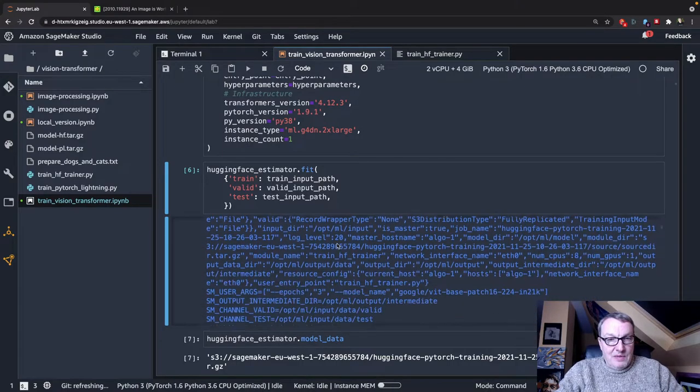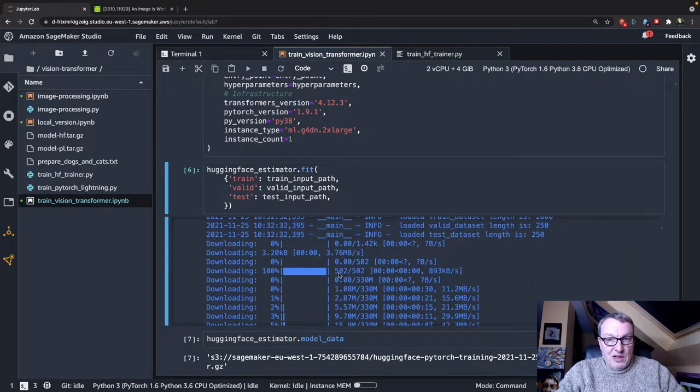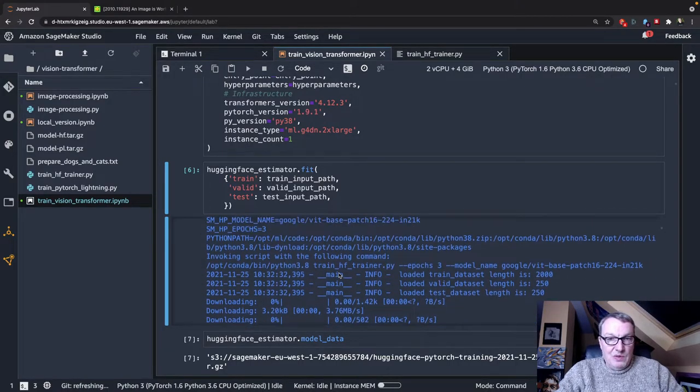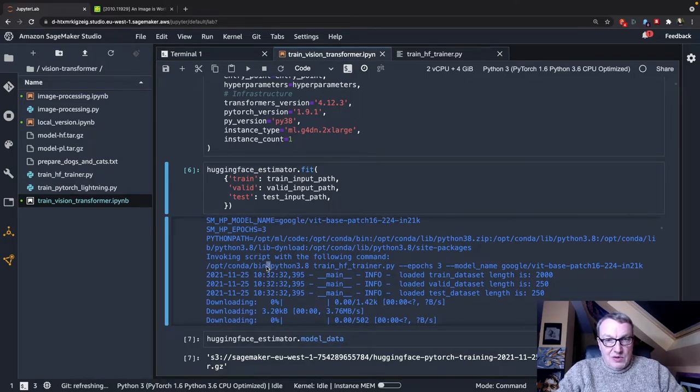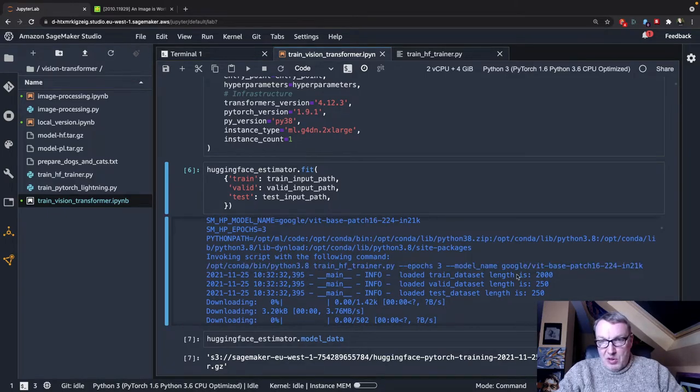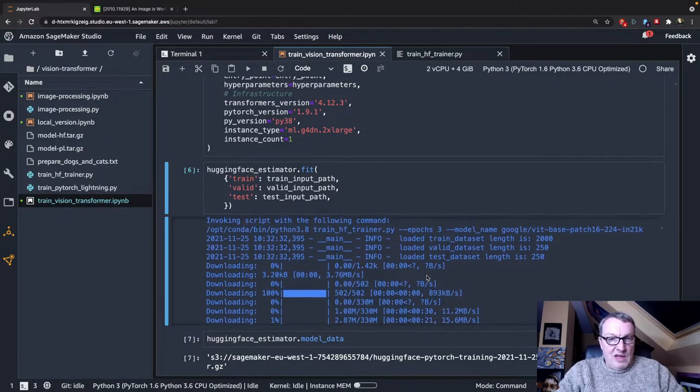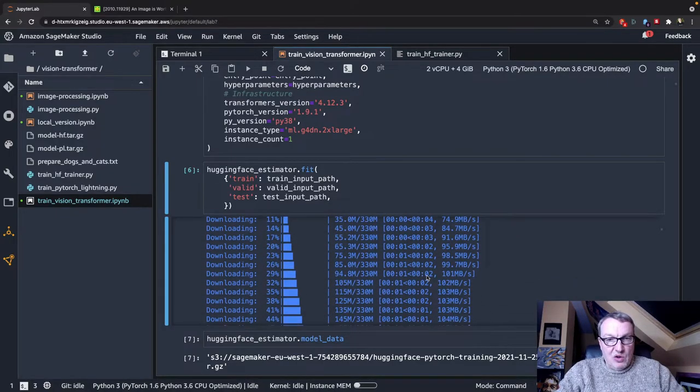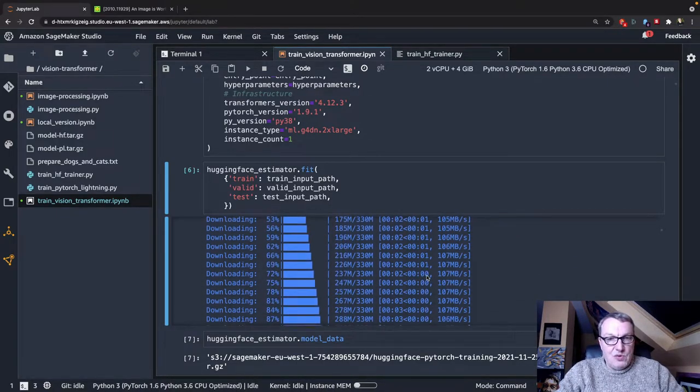Well, that's the SageMaker stuff. And now we get to the actual script. We see the script being invoked, three epochs with that model, and off it goes. And it trains.